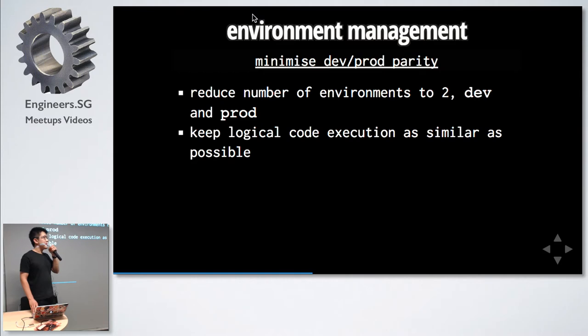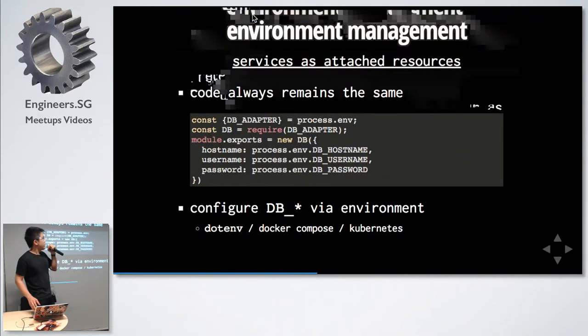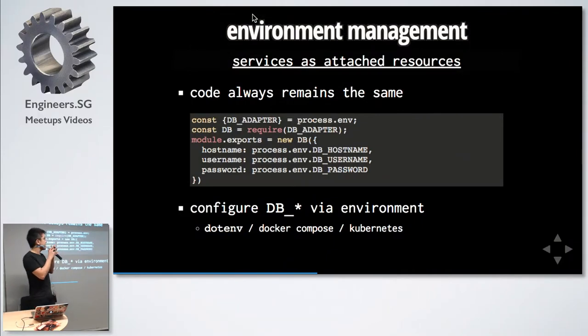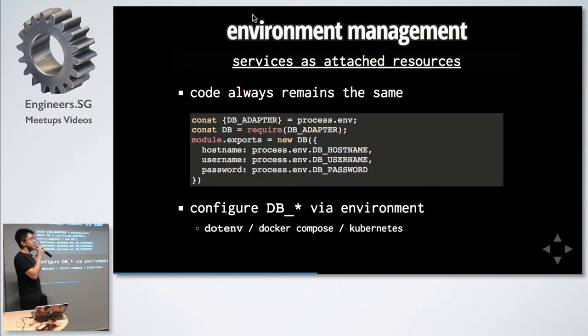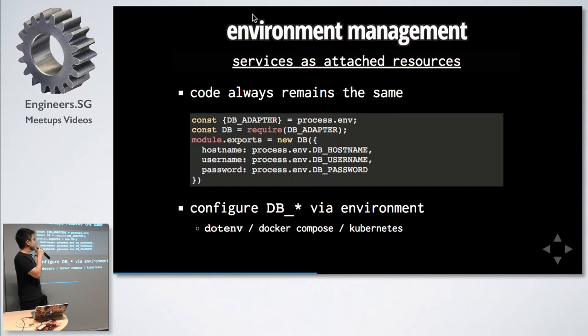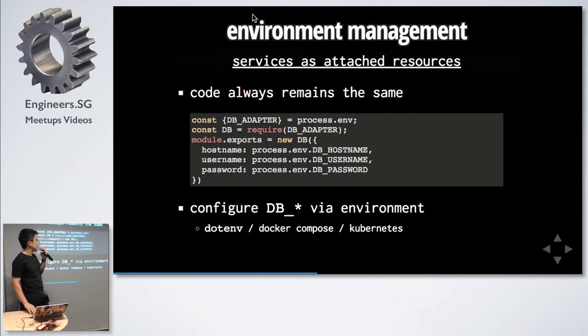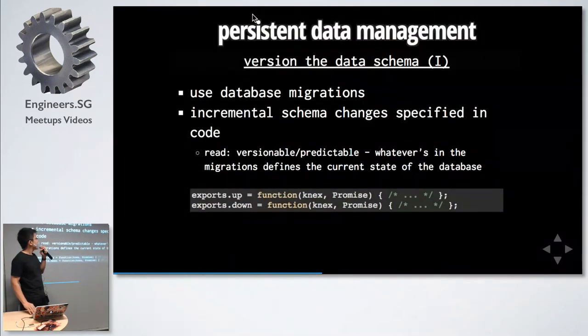Next is to minimize development and production parity. This is about keeping the behavior the same. How we do this is through usage of adapters. This is just one example. You can see that the code always remains the same, no matter how we do it. The code always remains the same, and it is defined by the environment. For example, we can choose a MySQL adapter or we can choose a Postgres adapter, and then we require it and we set up a new database. You can see the code is very short and clean, and the configuration is done by the environment.